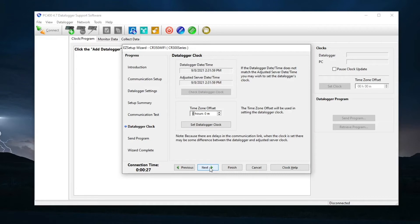Set the data logger clock here. The time zone offset value is also set here if needed. No changes are needed for this tutorial. Next.